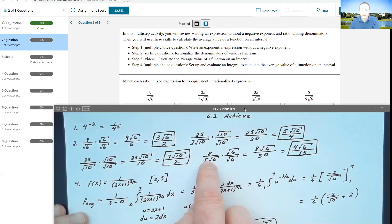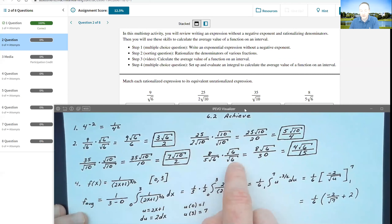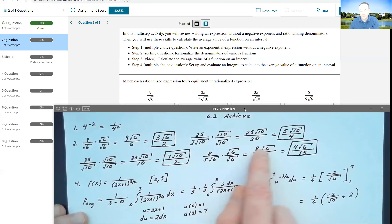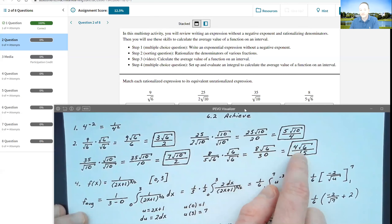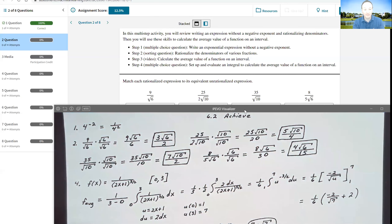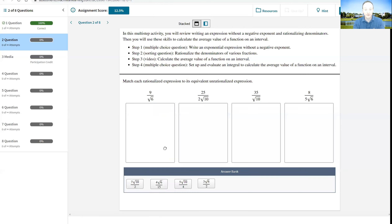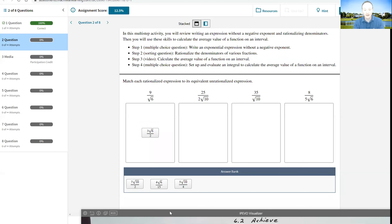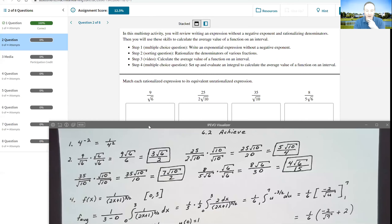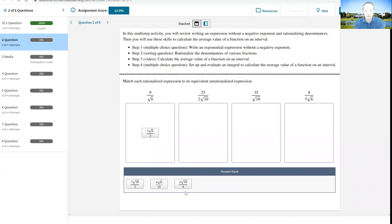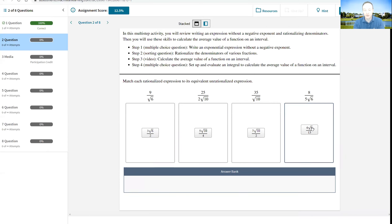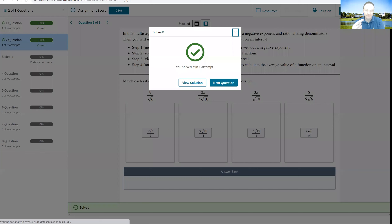For the last one, 8 over 5 times the root of 6: similar to the first one, I multiply by the root of 6 over the root of 6. That leaves me 8 times the root of 6 divided by 5 times 6, which is 30. Then 8 over 30 reduces to 4 over 15, so we get 4 times the root of 6 over 15. Then it's just a matter of matching those answers. 9 times root of 6 matches 3 times root of 6 over 2; 25 over 2 root of 10 simplified to 5 times root of 10 over 4; 35 over root of 10 simplified to 7 times root of 10 over 2; and the last one reduced to 4 times root of 6 over 15. We check that — and it's good.